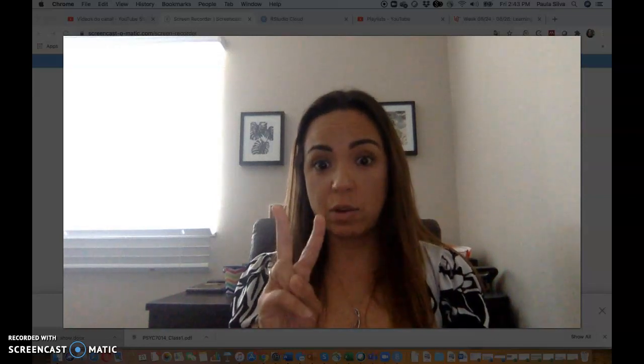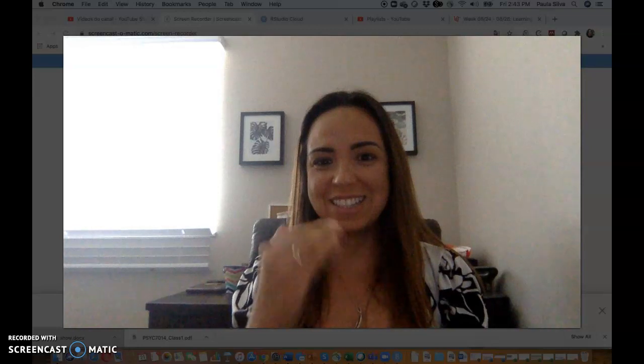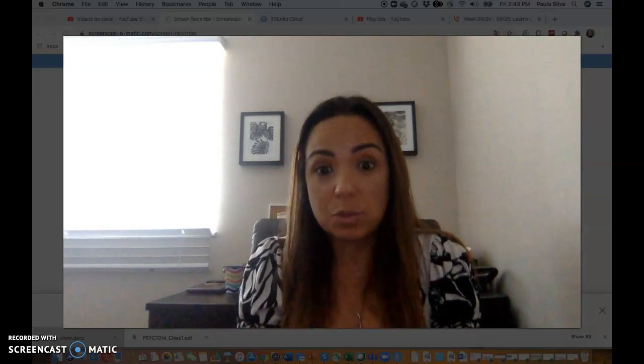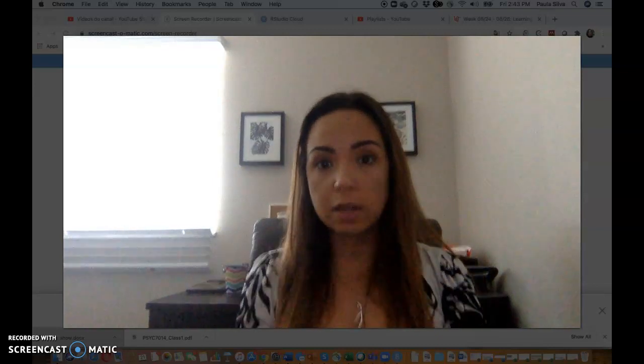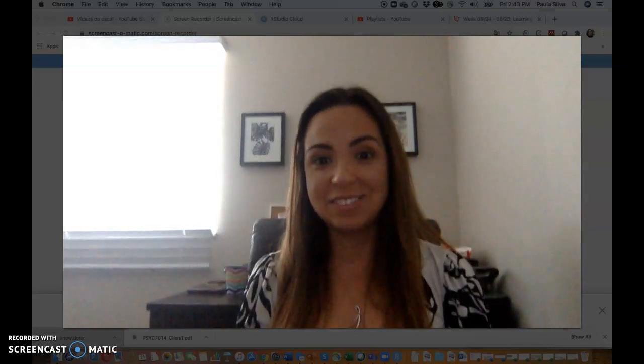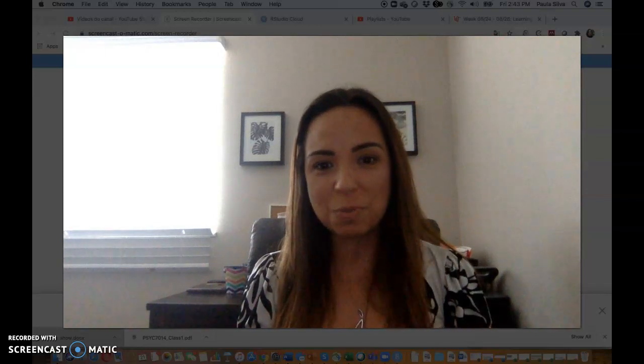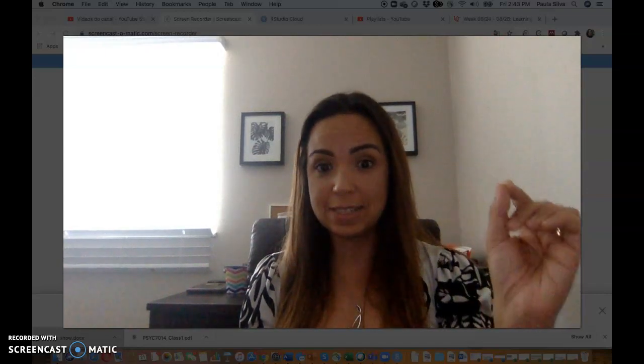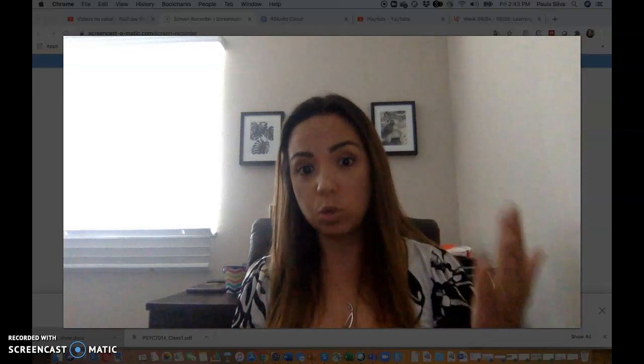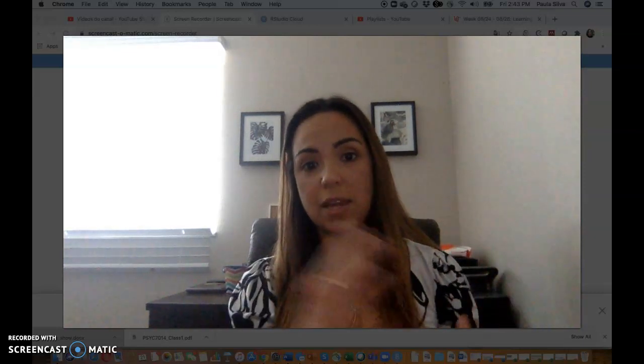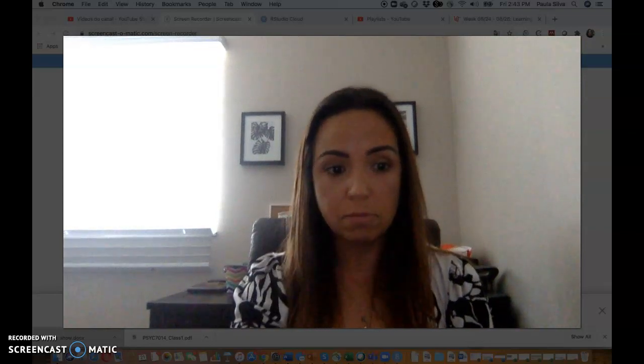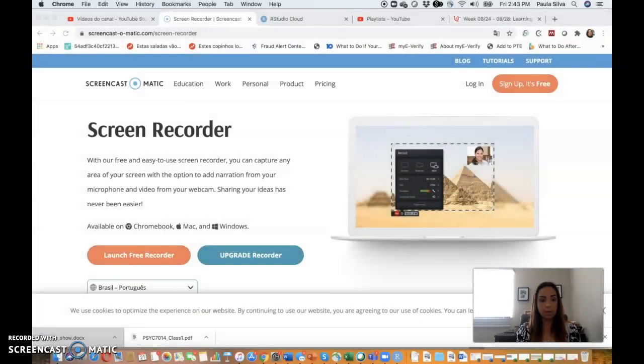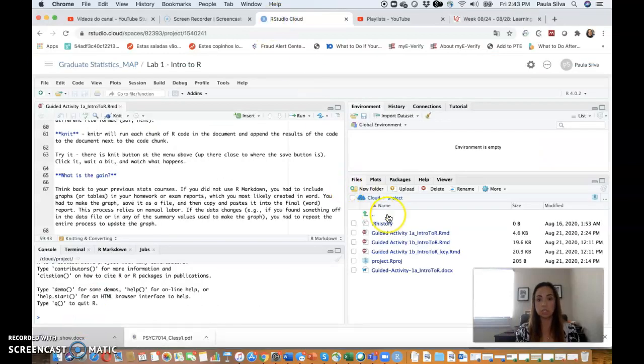Hi everybody, this is our Lab 1 Video 3. This time there will be more videos just because I'm going through the activities with you. So we're already done with guided activity 1a. Remember, all you need to accomplish with that activity is to knit your document, save it to Word, save it to your desktop, and submit it through Canvas.